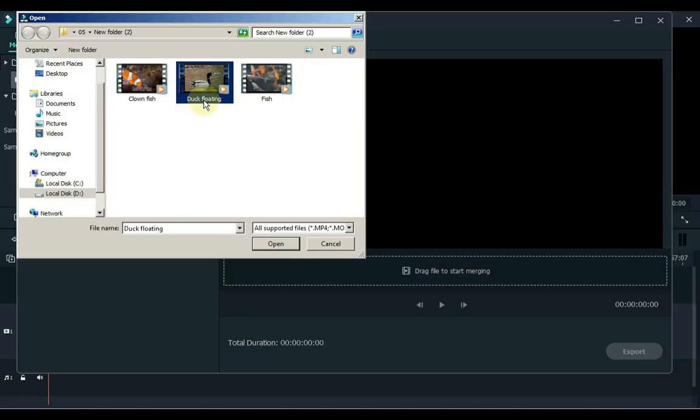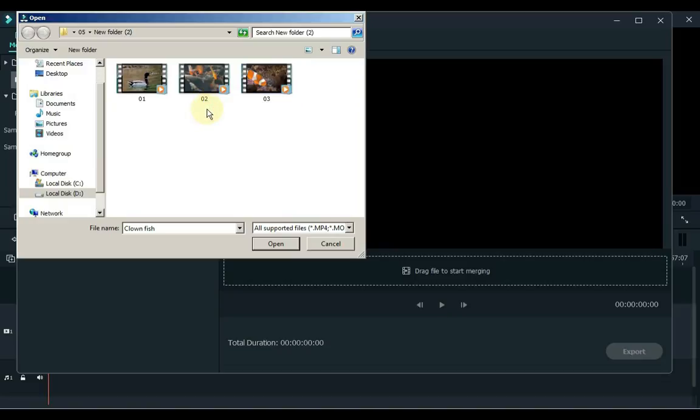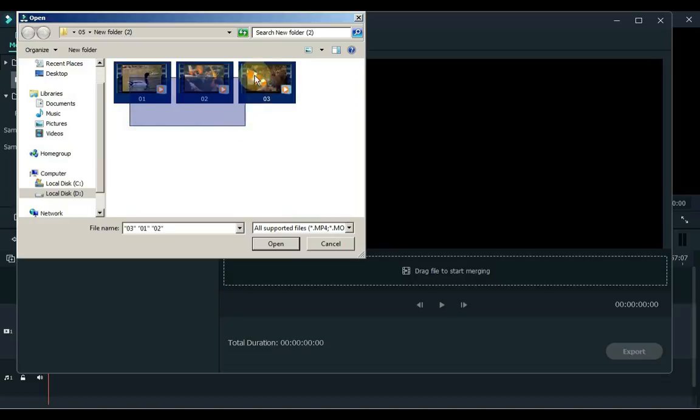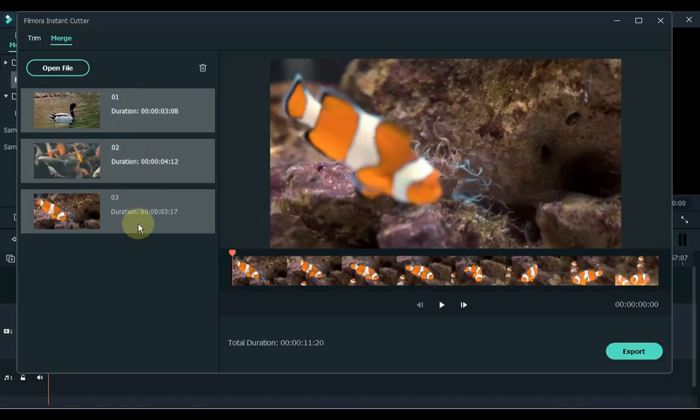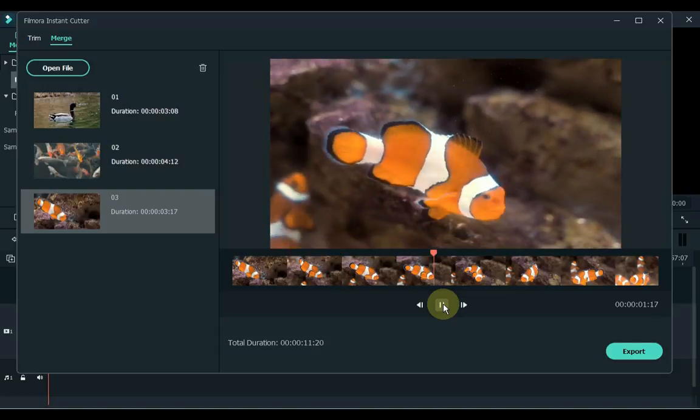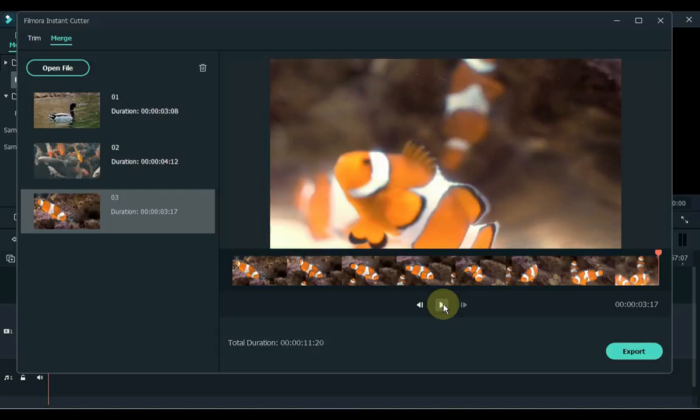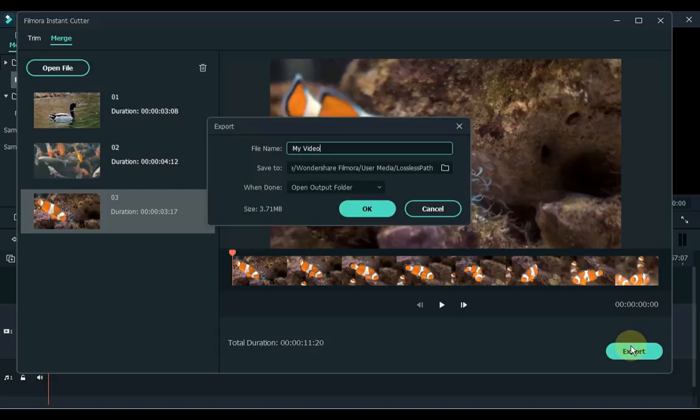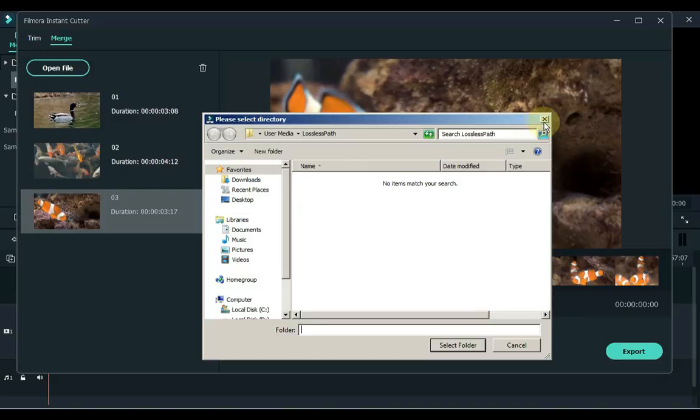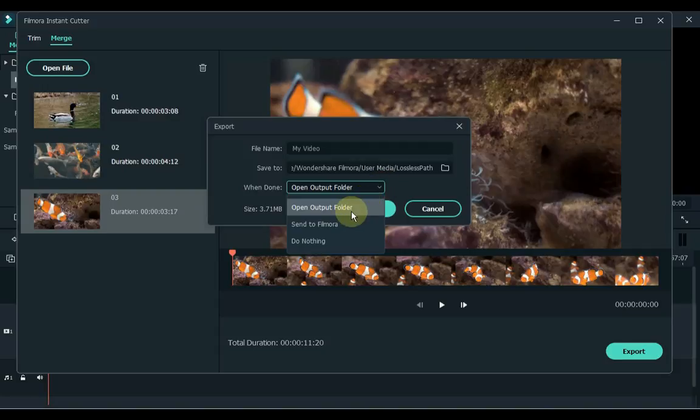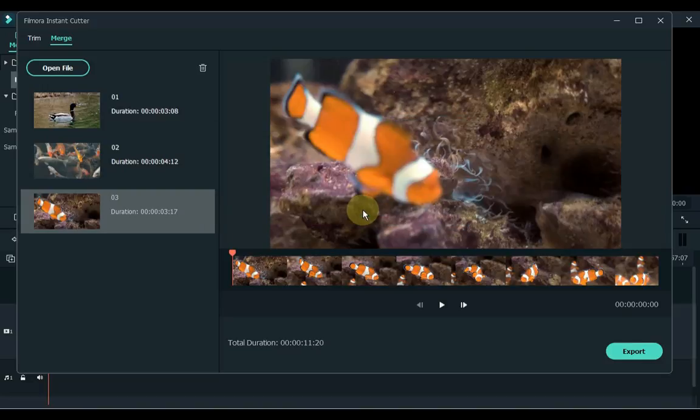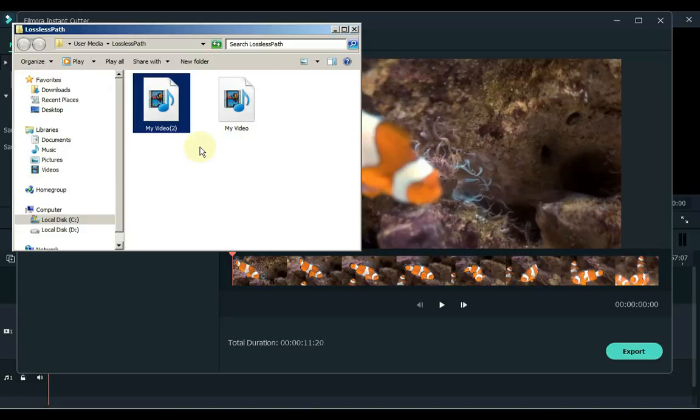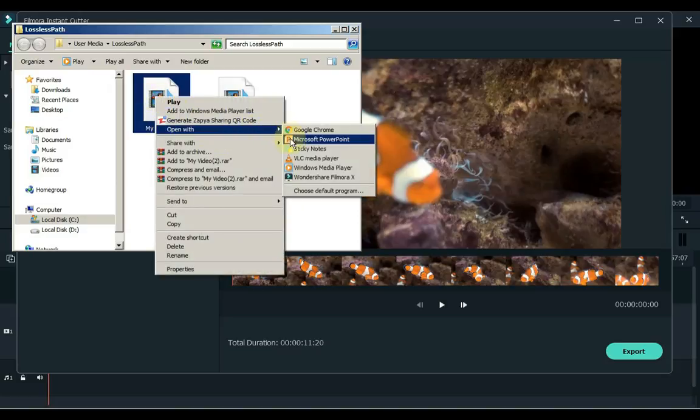For example, if I want to move the middle video to start, I will give it a number of 01. Select all videos and click Open. You can see that the videos opened in the cutter at the same number as we gave. Now click the export button below to merge it. You can name the file in the export page and you can change the folder from here in which you want to save the file. And here you have the option of what to do after saving the video. Click OK. So you can see that I have the video merged and the folder opens automatically.